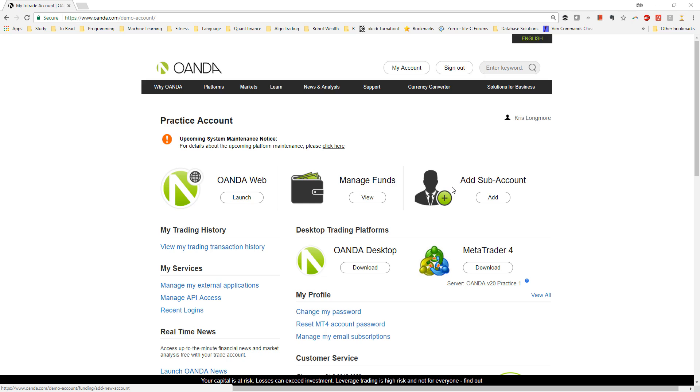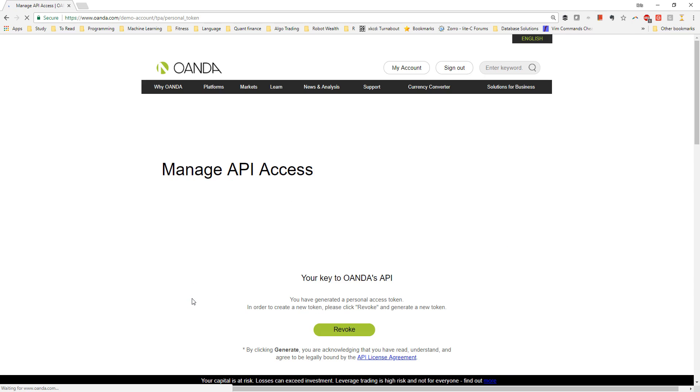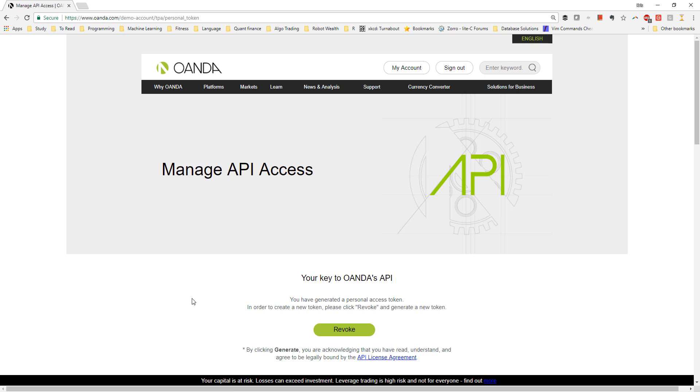You'll be presented with your practice account dashboard, and here I need to click on manage API access under my services. Access to Oanda's API is controlled via a personal access token, which is a long hexadecimal string that acts as your password for accessing your account with Oanda's API.